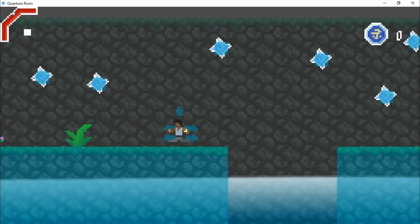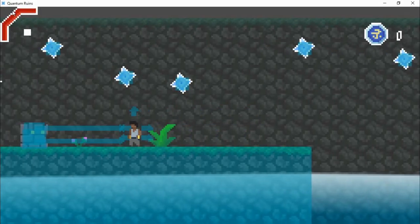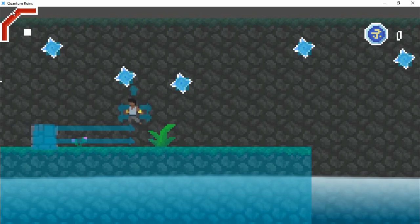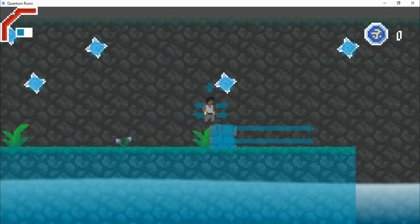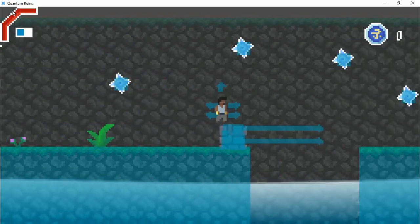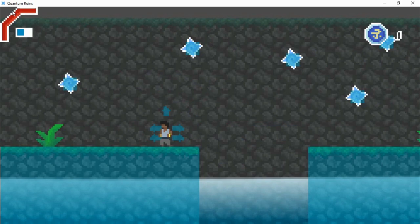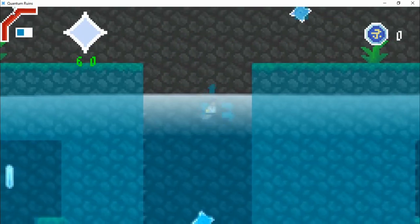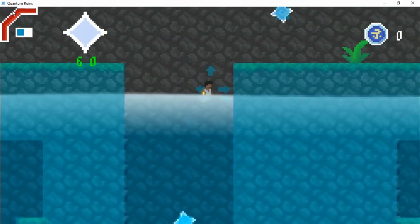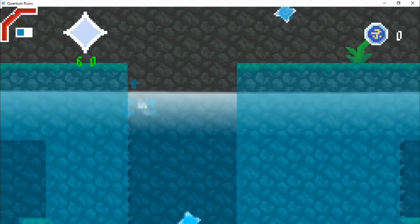Once I got the animation for the character and the water shader, I had to work on the physics. The water physics per se are not that hard to manage. However, I wanted to have a different behavior for when the character is on the surface versus when the character is inside the water.